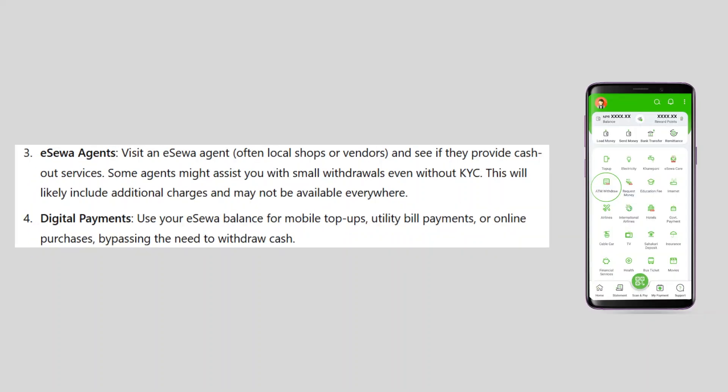Then visit an eSewa agent — often local shops or vendors — and see if they provide cash-out services. Some agents might assist you with small withdrawals even without KYC. This will likely include additional charges and may not be available everywhere.